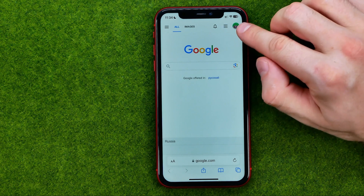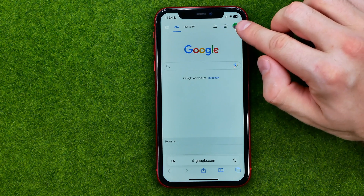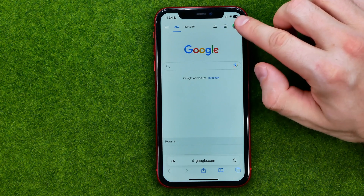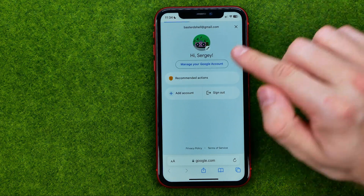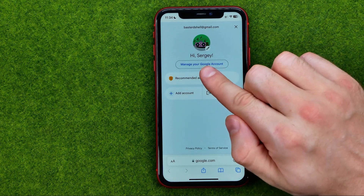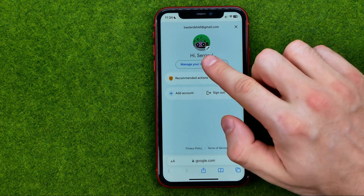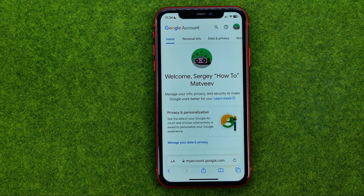All we have to do is just stop right here at our Google profile picture and then go to Manage your Google Account.